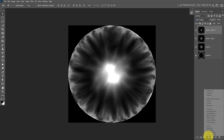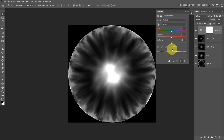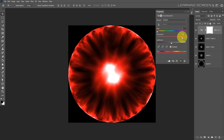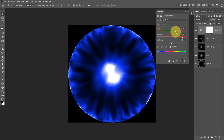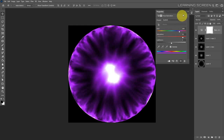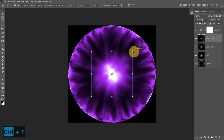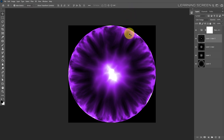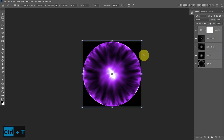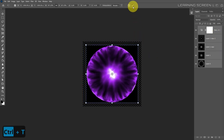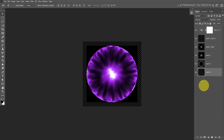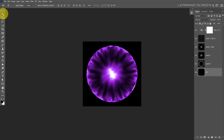Add a new Hue/Saturation adjustment layer, click colorize, increase saturation to 90, and choose a color from the hue slider — a magenta tone looks great. If the inner glowing layer looks too large, scale it down. Select all layers and scale them down so the plasma effect doesn't touch the frame edge. Create a new black background layer to fill the transparent background.